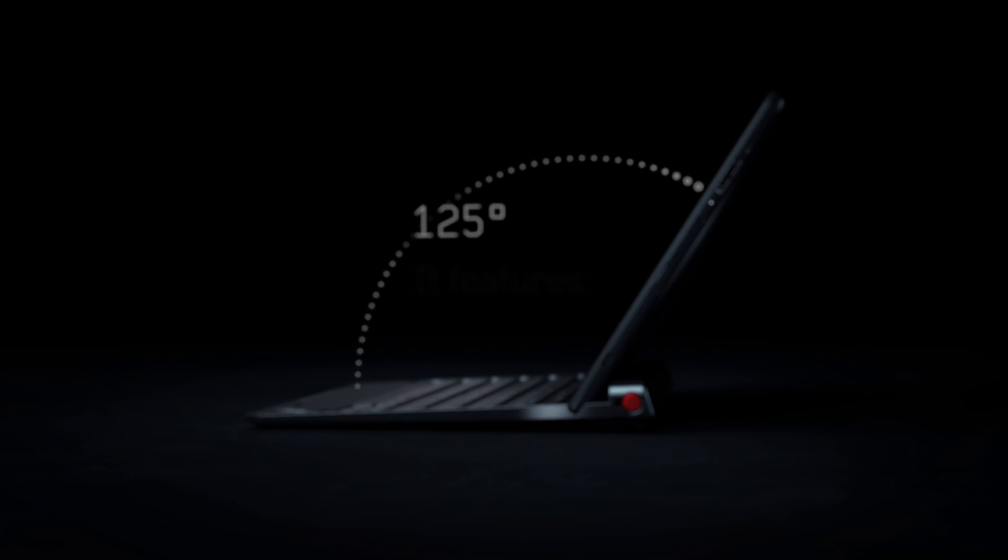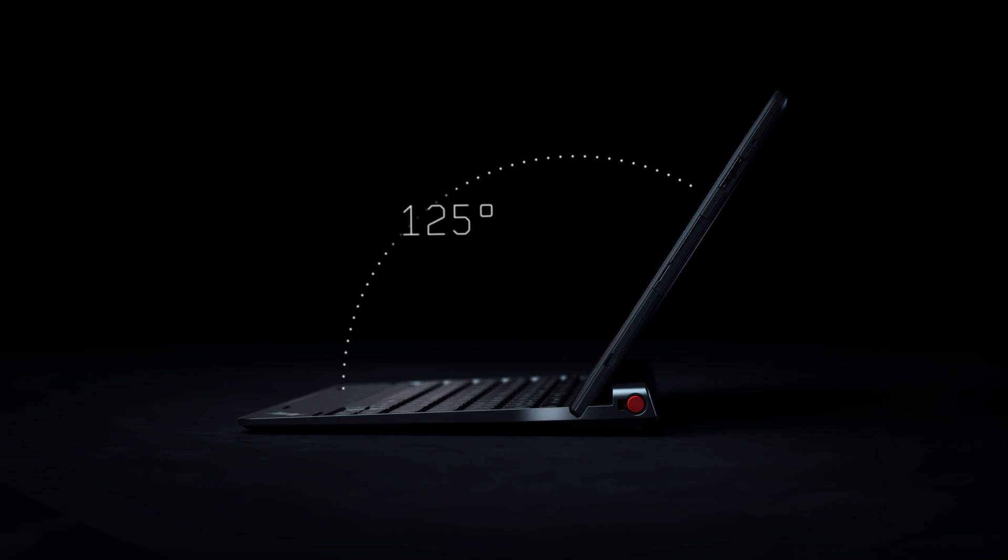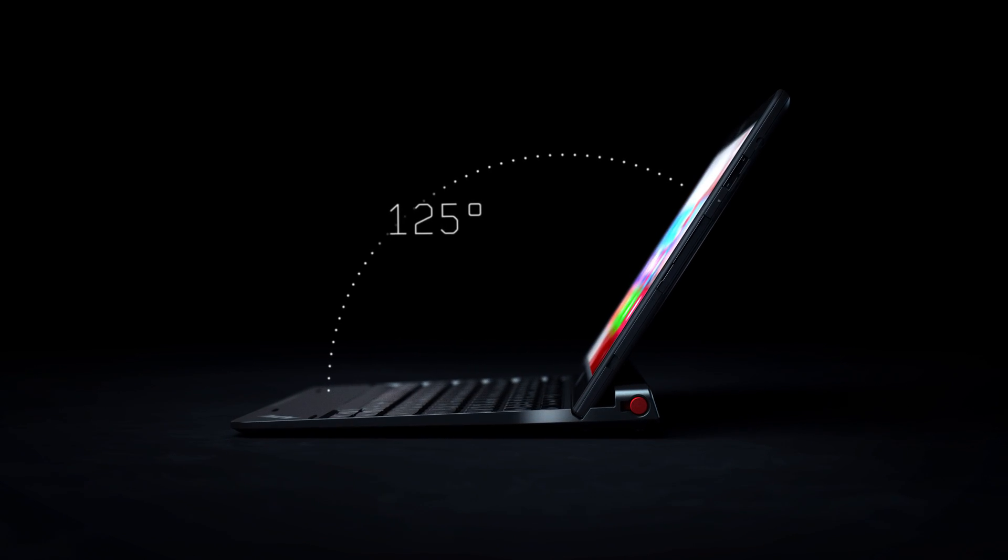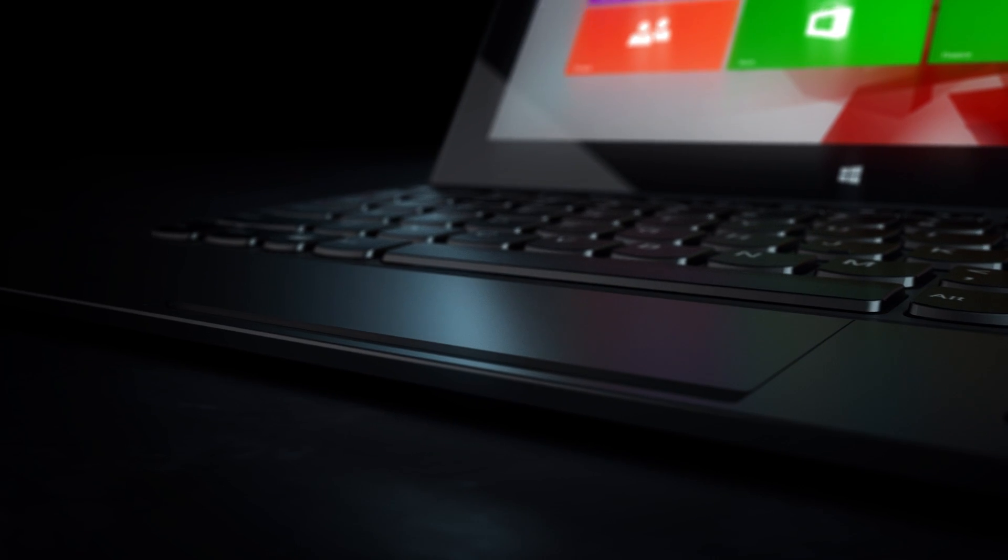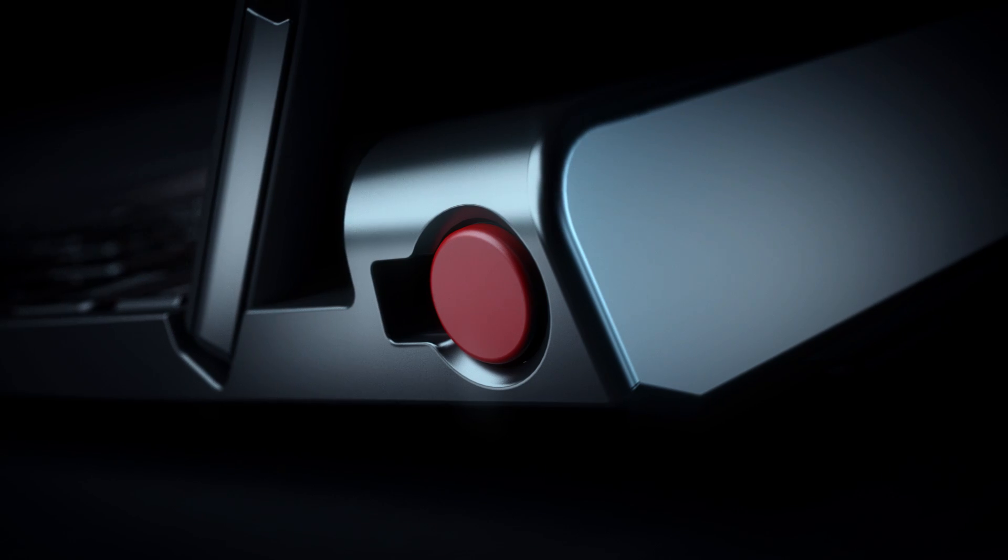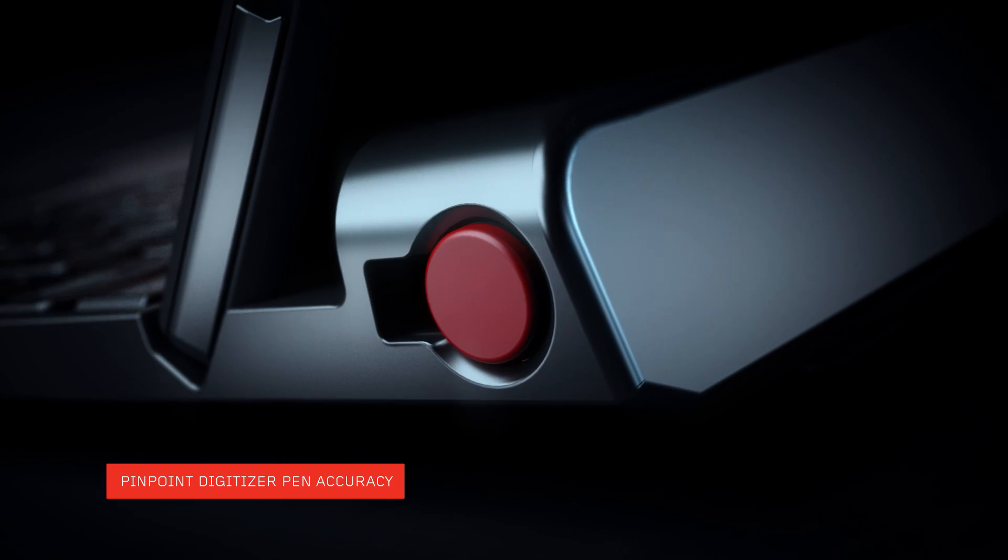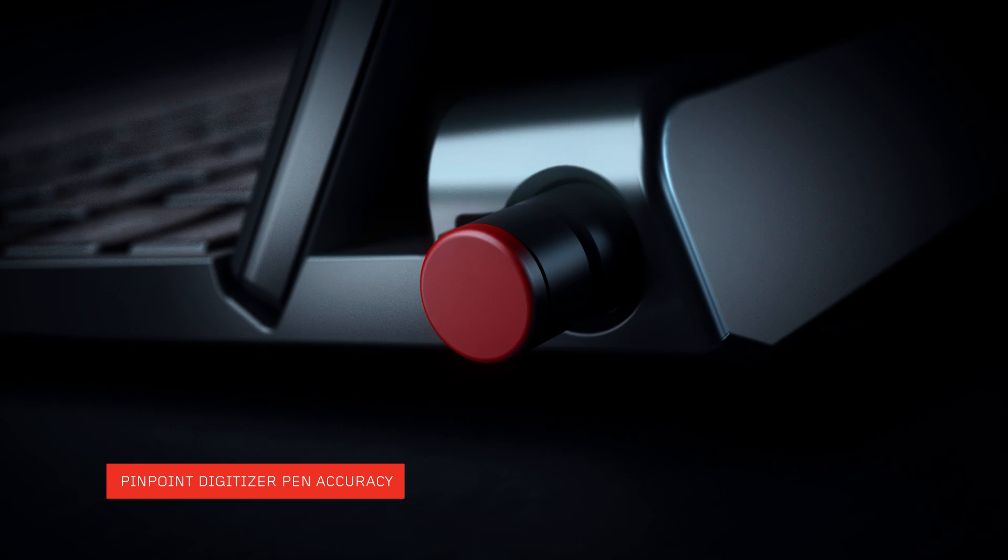It features a 125-degree viewing angle, a built-in trackpad, and an easy-to-carry digitizer pen garage.